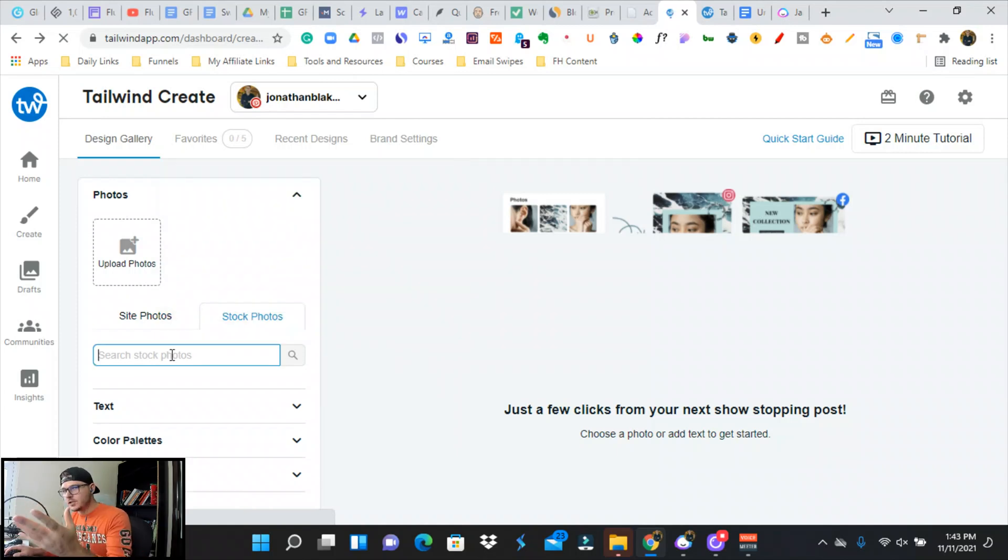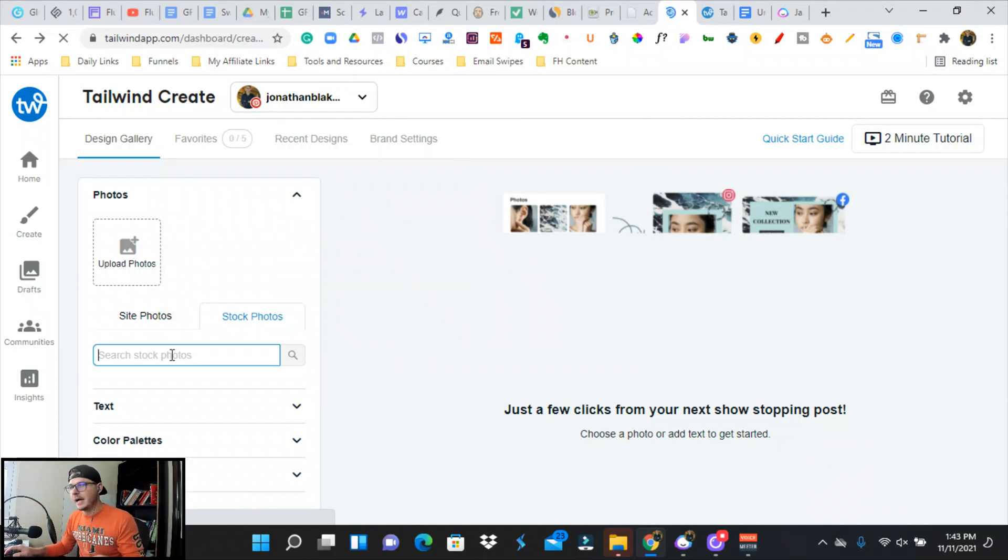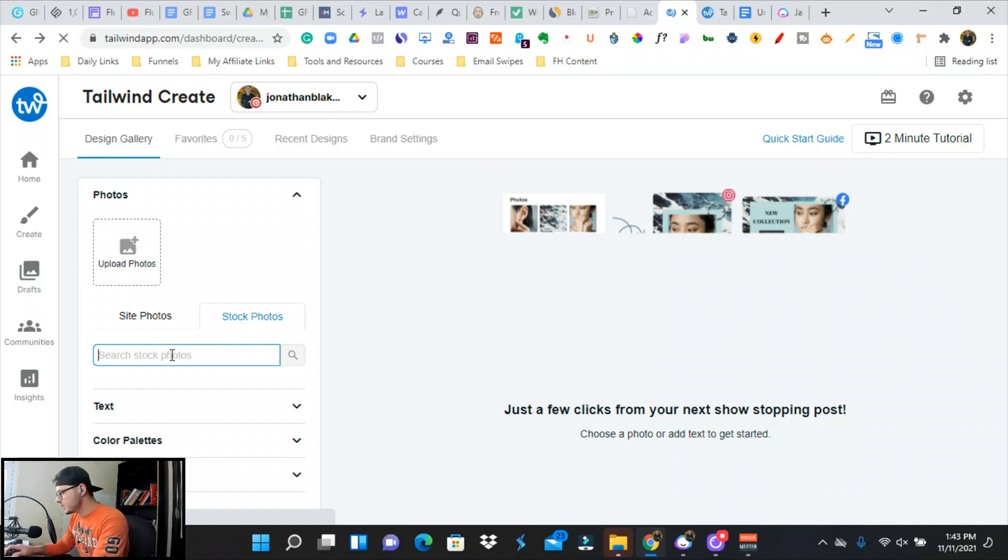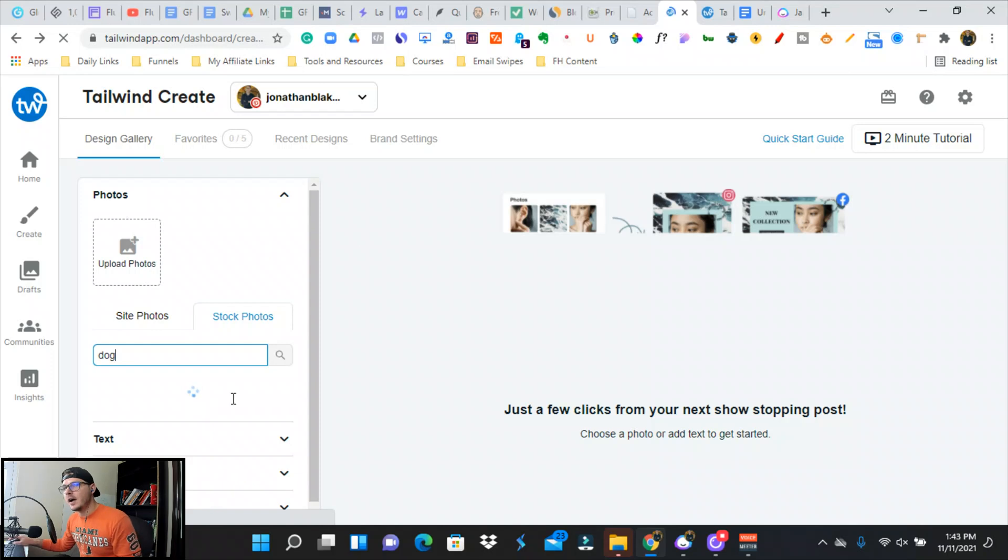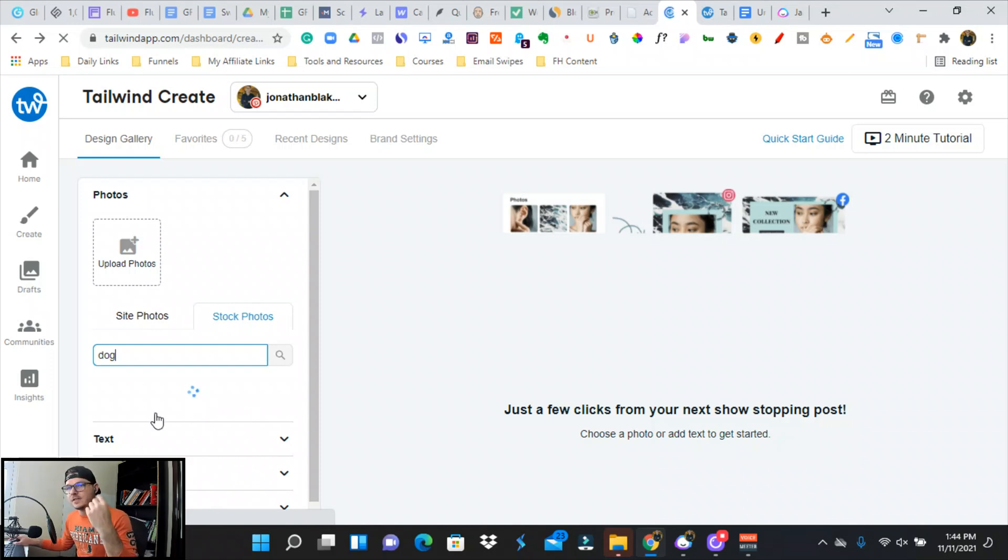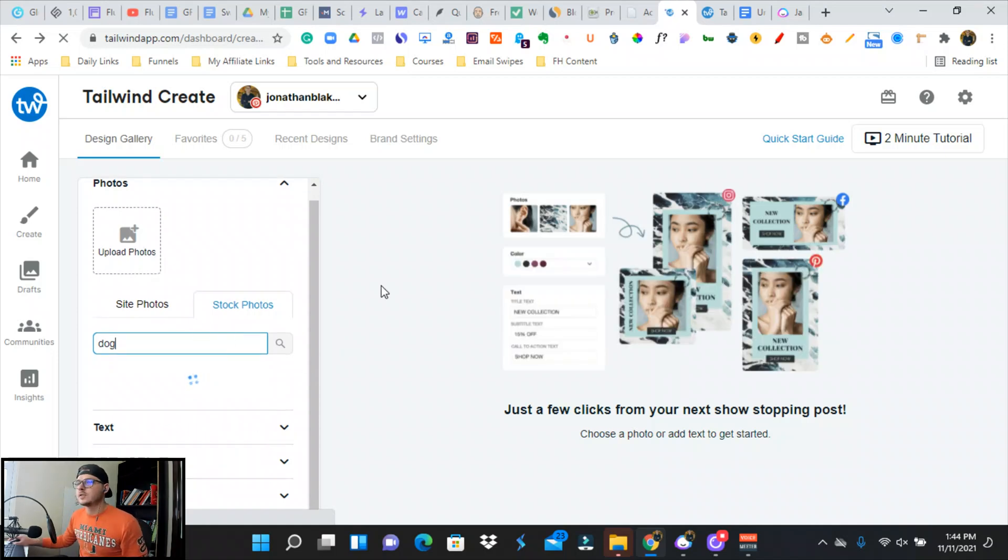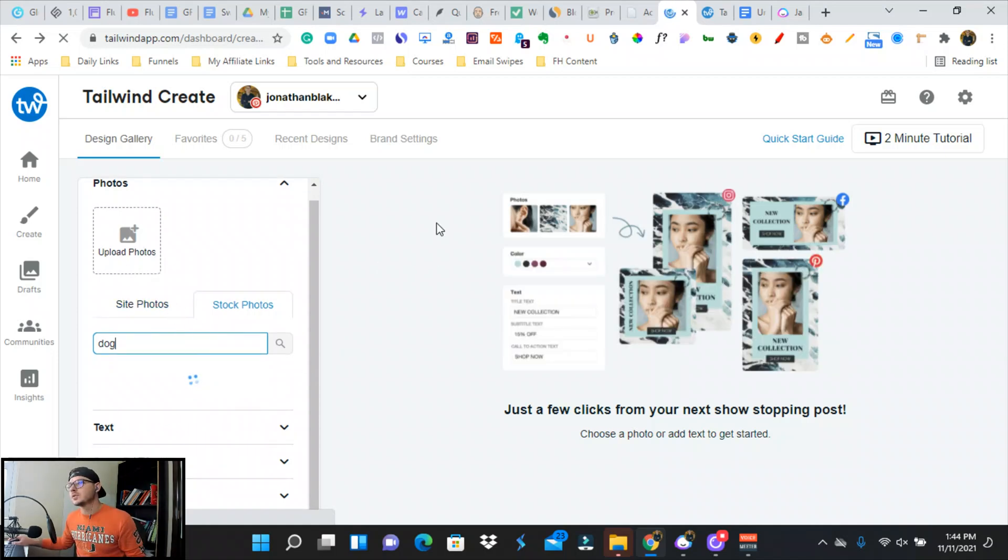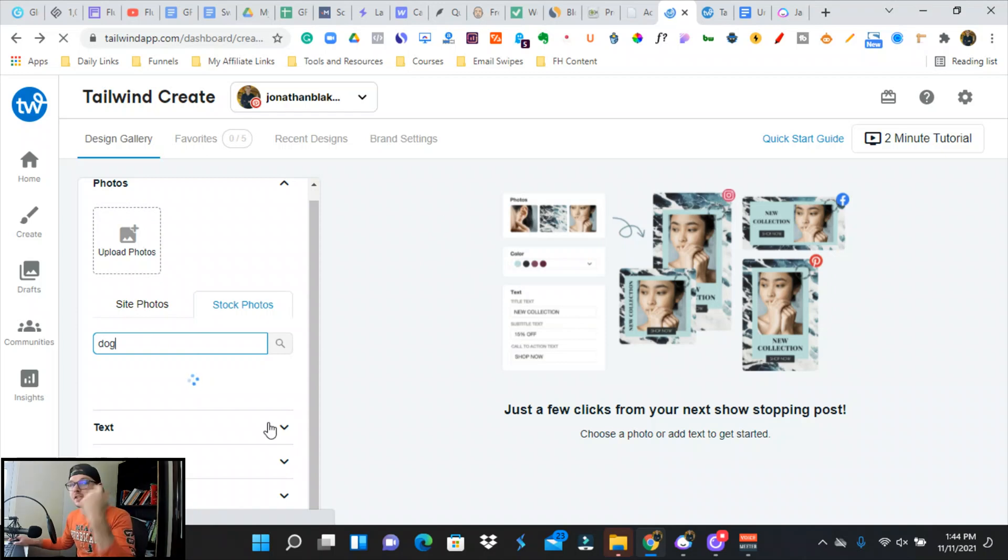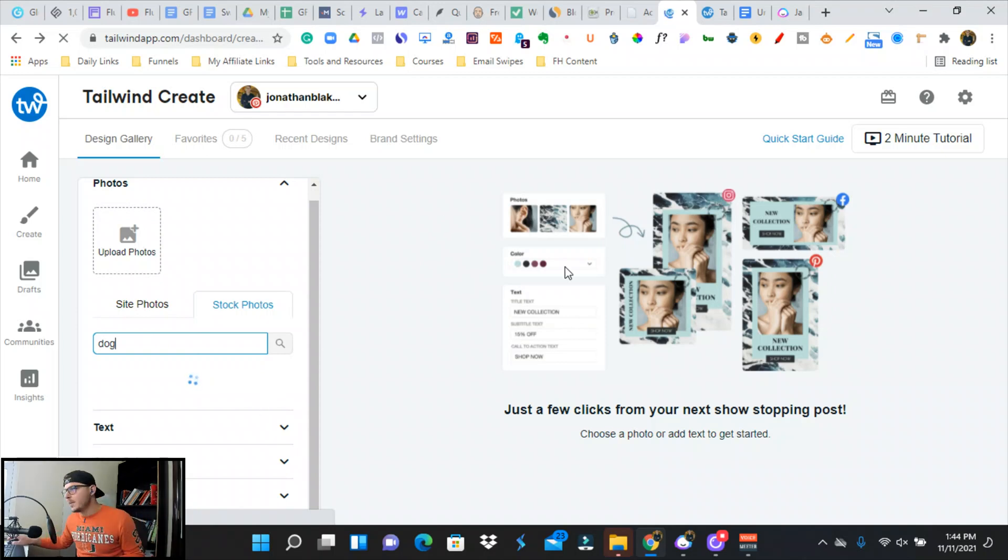This is going to do this for us. So say we have a blog post about a dog comparing different breeds. We can go over to the stock photos here and we can look for dogs. And then we're going to add the text, we're going to change the color palettes, the branding. It's going to find a bunch of pictures of dogs. We're going to choose one and it's going to automatically create this Pinterest pin for us.